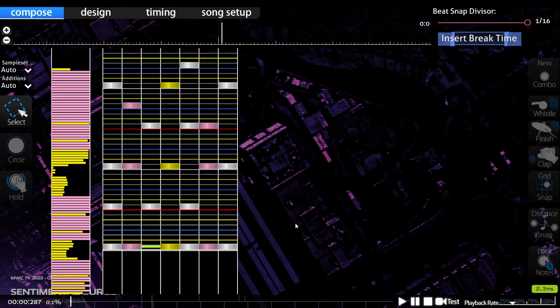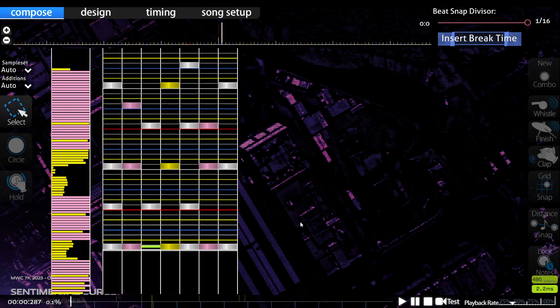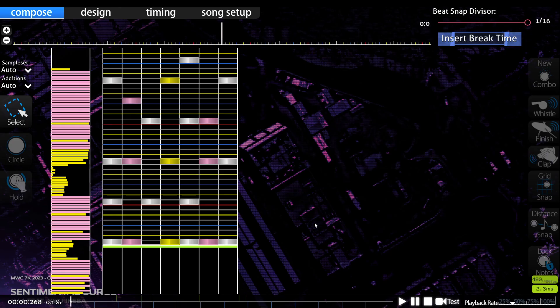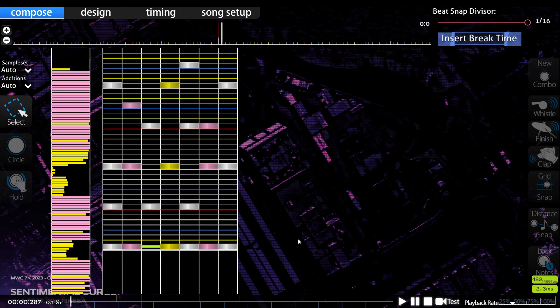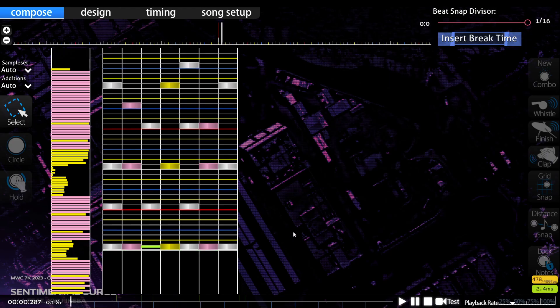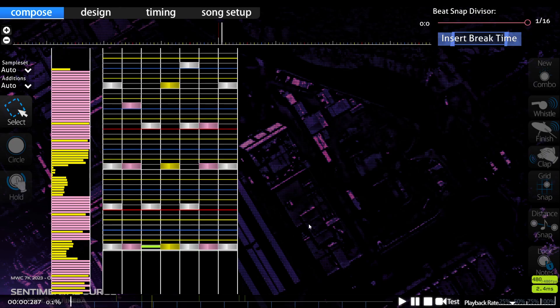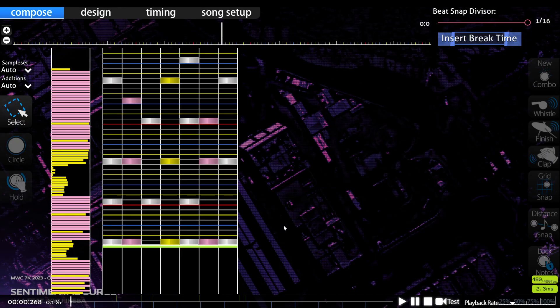The actual song starts about here, which means I would want to find the difference between where the music starts and where the actual notes are. If you need to move the notes forward, you want a positive offset. If you need to move the notes backwards, you want a negative offset.